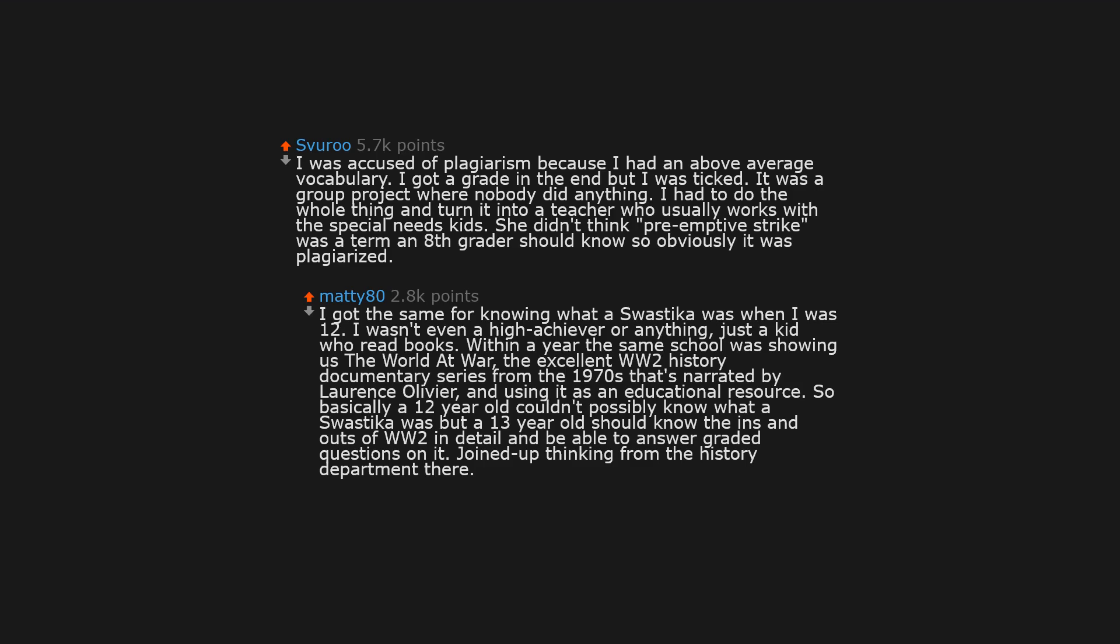I got the same for knowing what a swastika was when I was 12. I wasn't even a high achiever or anything, just a kid who read books. Within a year the same school was showing us The World at War, the excellent WW2 history documentary series from the 1970s that's narrated by Laurence Olivier, and using it as an educational resource. So basically a 12 year old couldn't possibly know what a swastika was, but a 13 year old should know the ins and outs of WW2 in detail and be able to answer graded questions on it. Joined up thinking from the history department there.